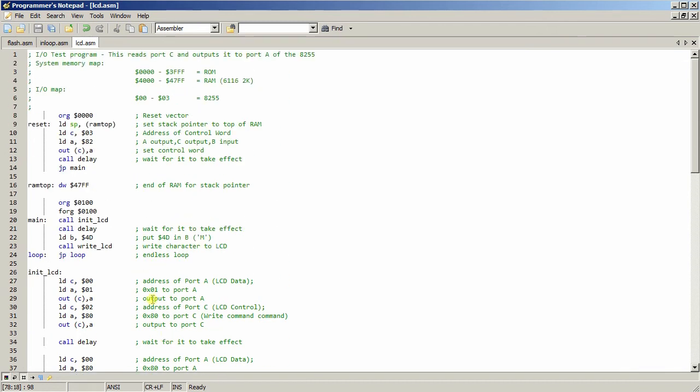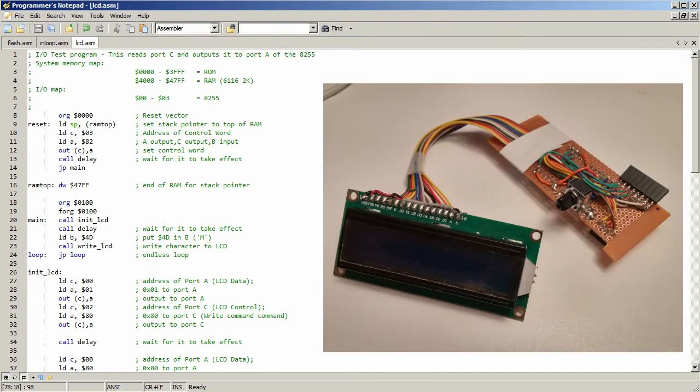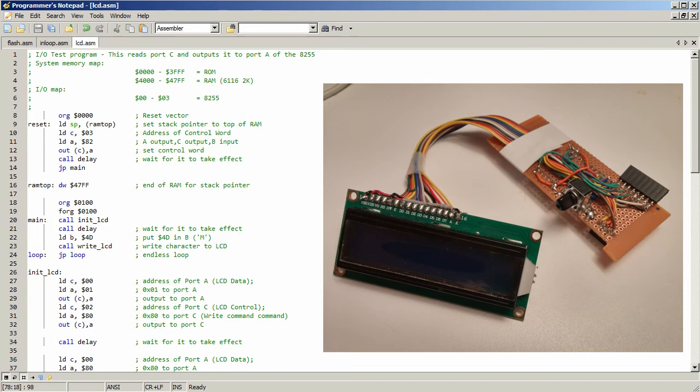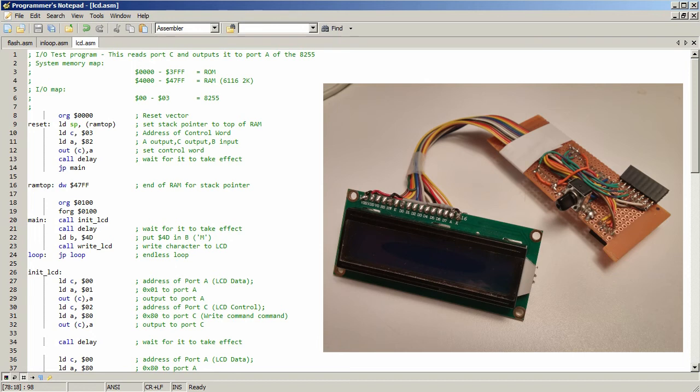But yeah, I haven't really spent too much time with it myself. I did make a little card that plugs in on top of the 8255 with a contrast and the LCD on it. So I can try and write to it. But as of recording, I have not had any luck getting anything on that yet. But I will show it in future videos.